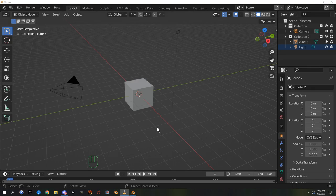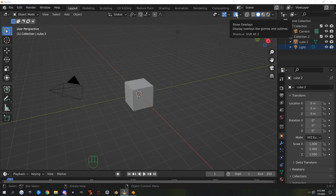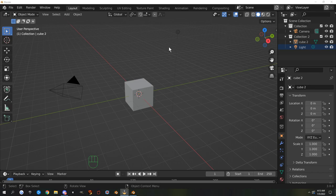Welcome to Blender. In this video we're going to make some folders for keeping things organized, go over the viewport shaders, go over the gizmo and the overlays hide and show buttons, and make a couple of mesh items and import them into Second Life. So let's drop to the desktop and make a couple of folders.